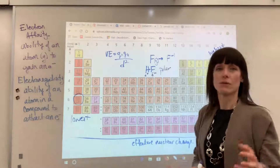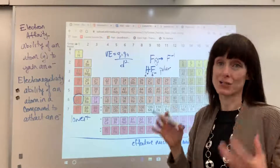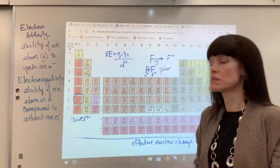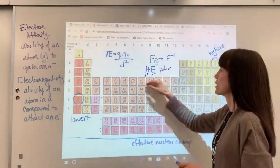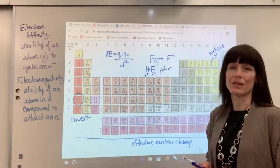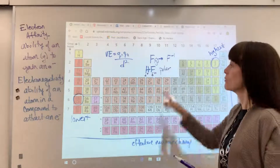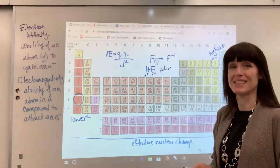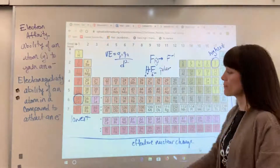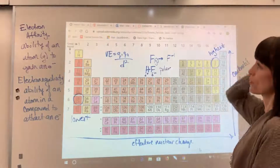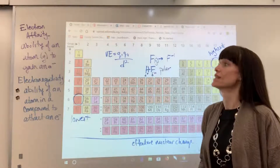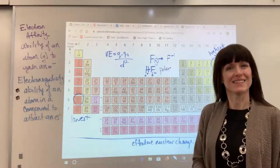When we have a great electronegativity difference between atoms, that's when you get a polar molecule. There will be more videos on polarity — just wanted you to see the application of the trend and how it fits. So there you have it: the trend for electronegativity and electron affinity.